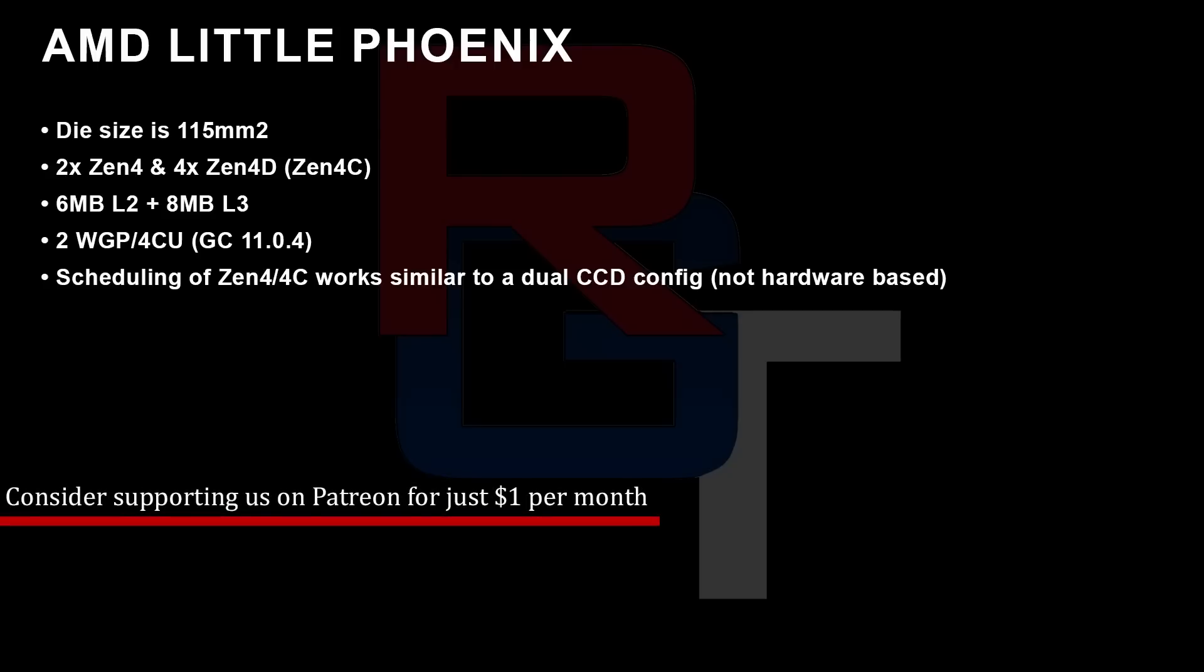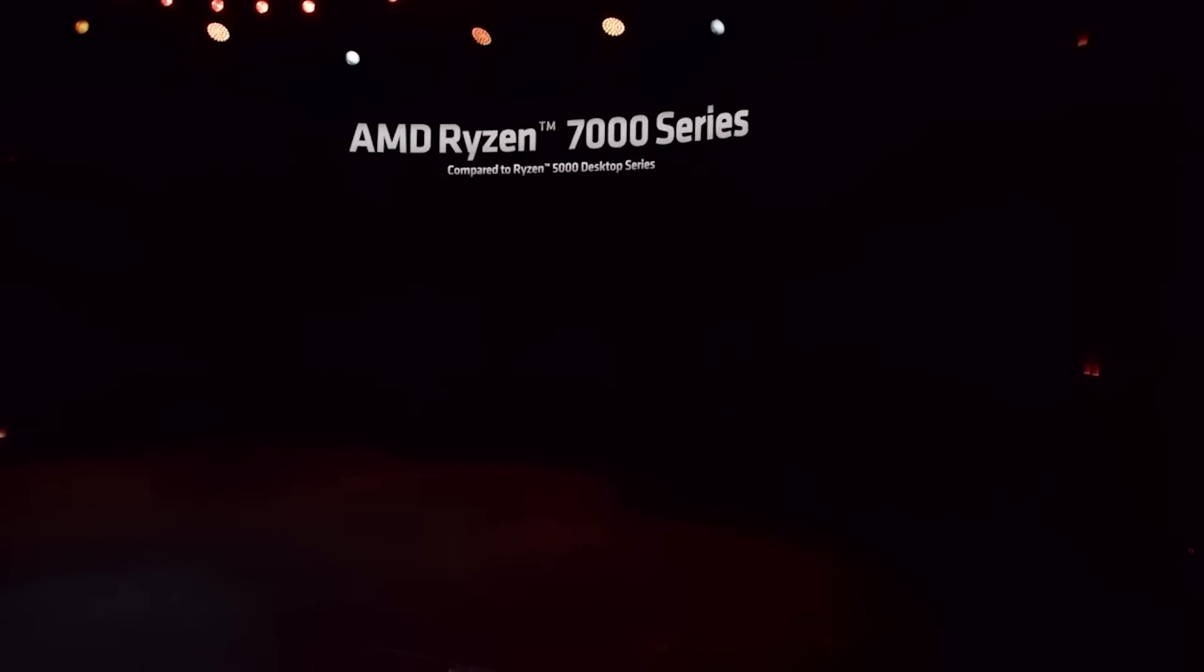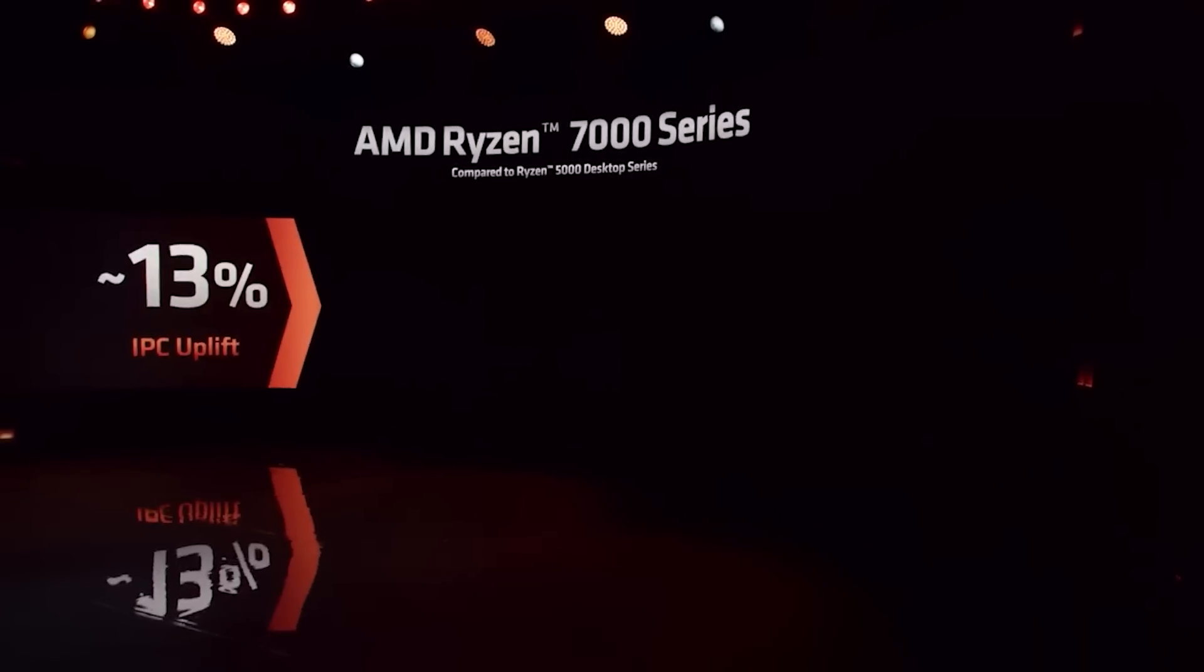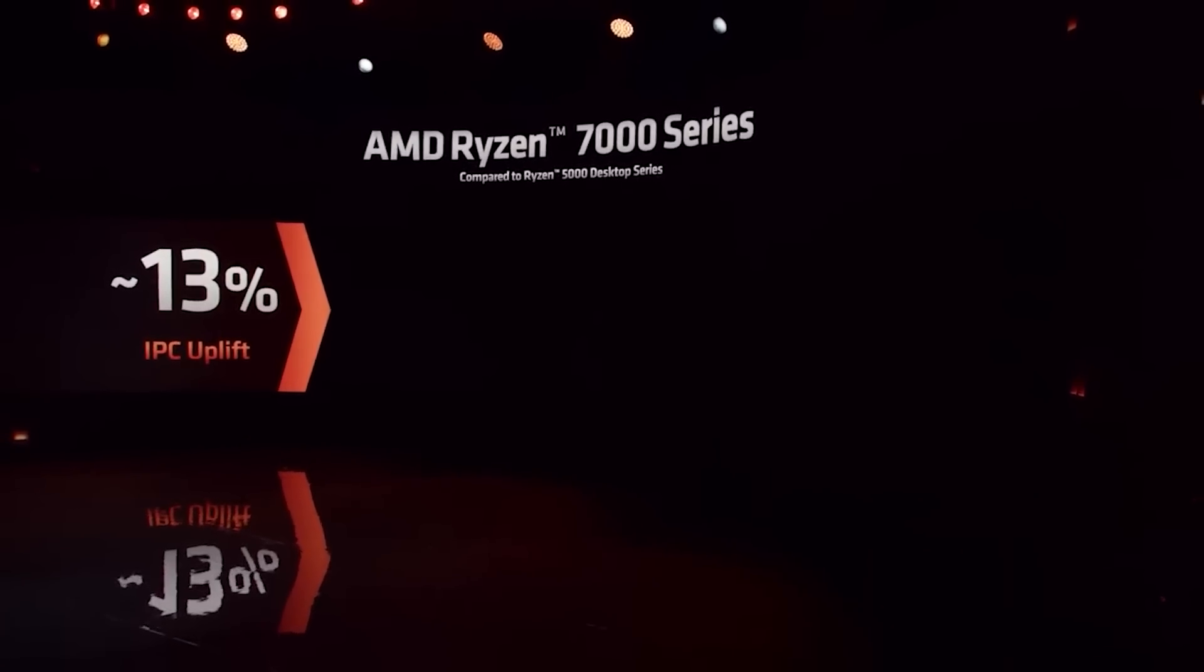That's based on GC11. Scheduling of the Zen 4 slash 4C cores works pretty much the same as dual CCD configuration. There is no hardware-based scheduler, to my understanding, anyway.